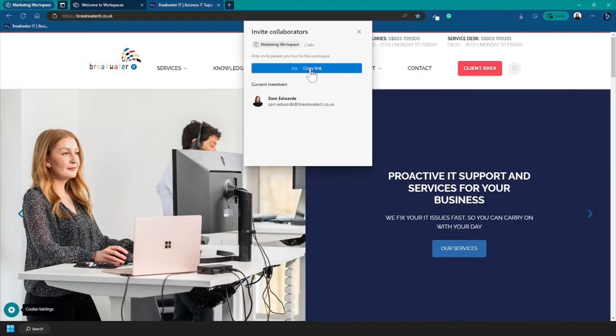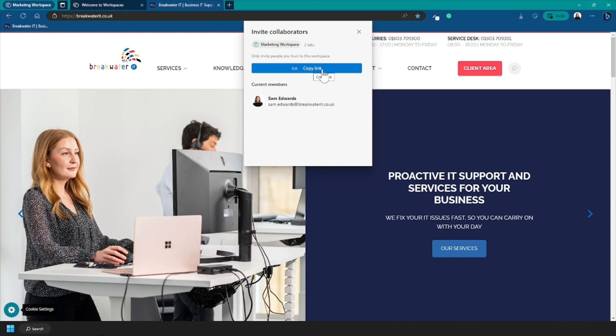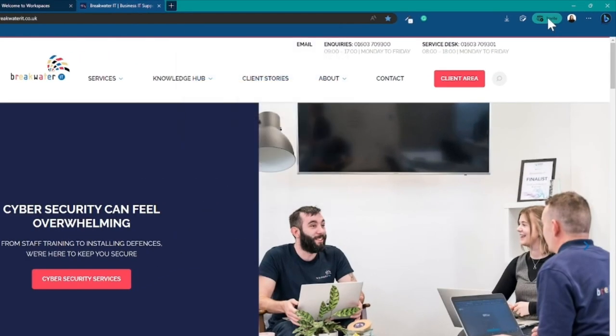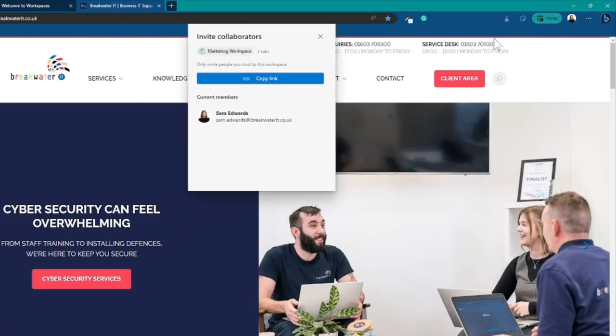You'll see the option to copy a link to the workspace and a list of the current members. Additionally, over to the top right here, you'll see an invite button which will bring up these same options.